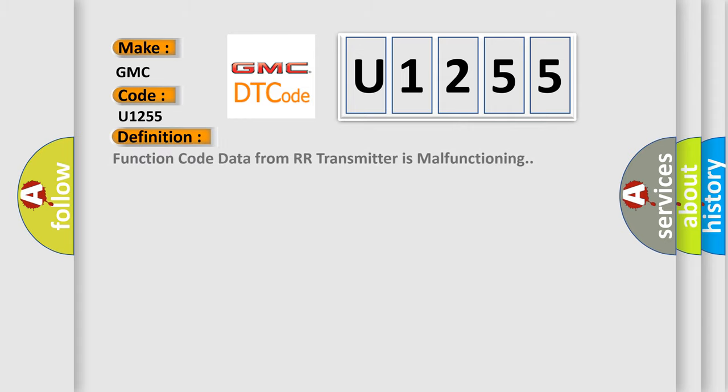The basic definition is: Function code data from RR transmitter is malfunctioning.